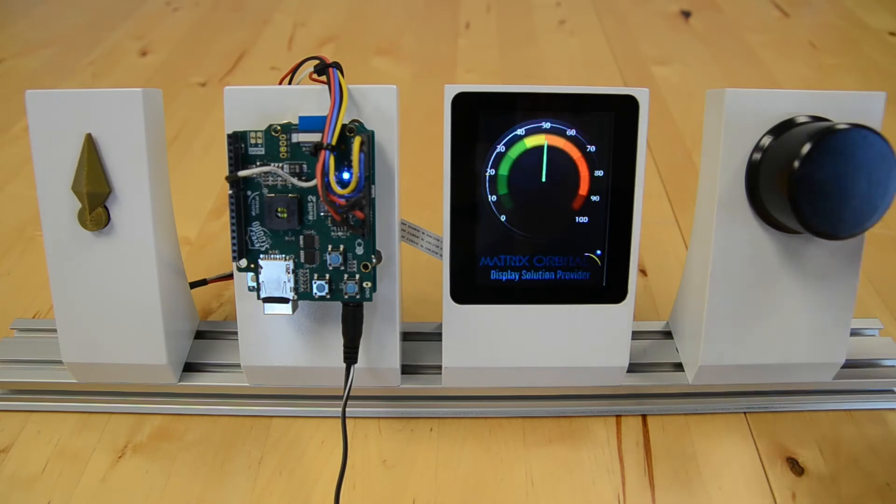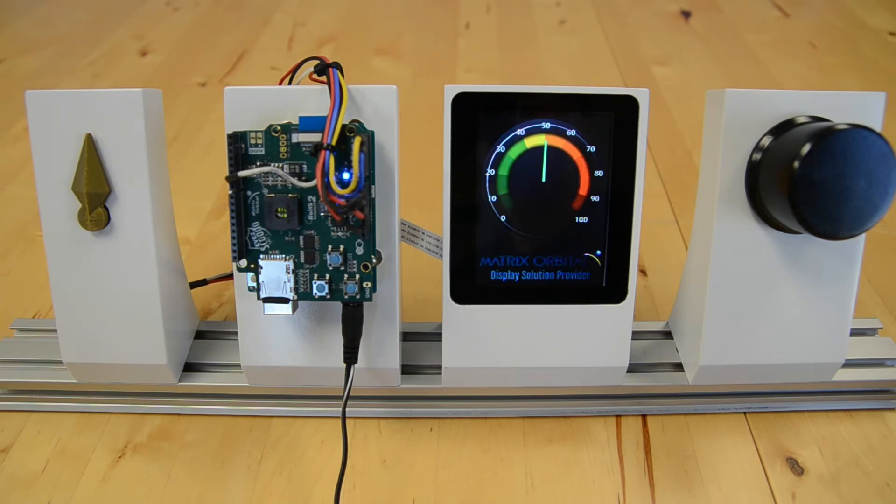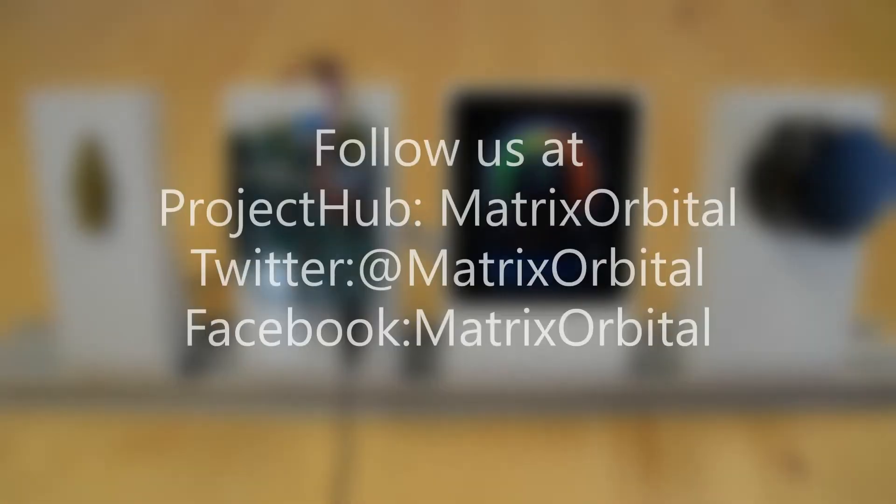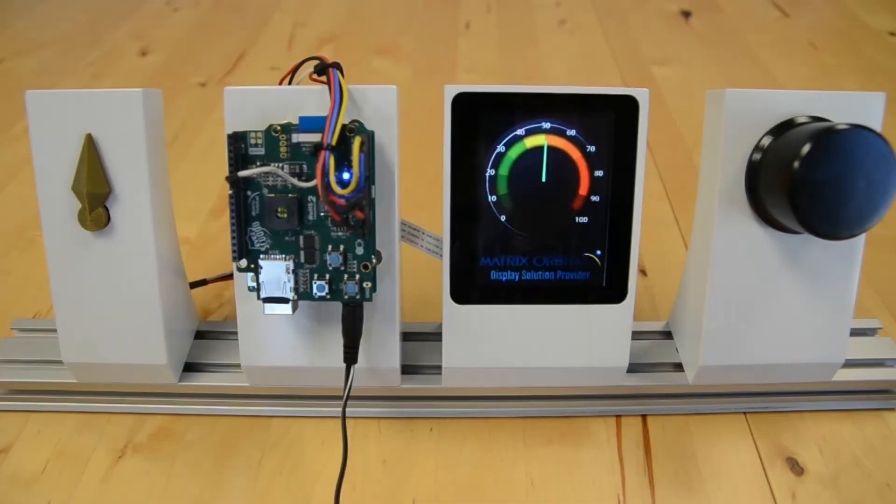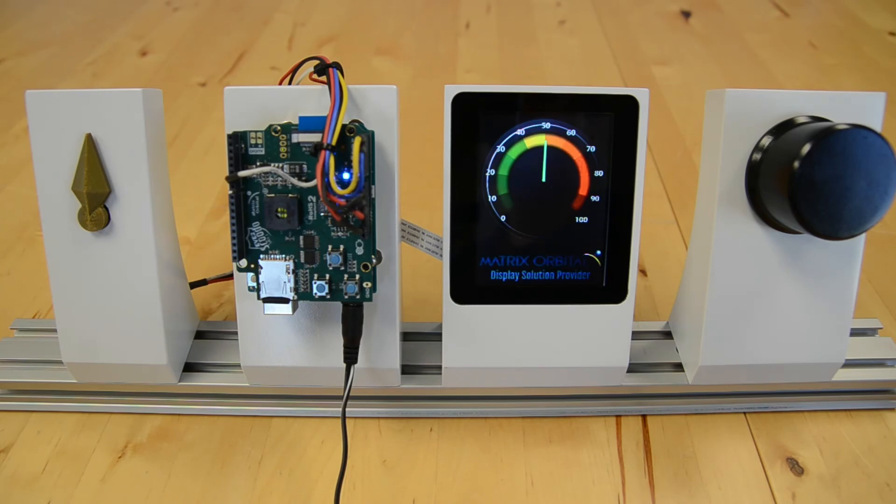If you're interested in more projects like this, you can follow our Arduino Project Hub page at MatrixOrbital, and you can also follow us on Twitter and Facebook. We'll be posting more projects and content just like this to demonstrate how our displays can work in the field and how easy they are to control. So stay tuned.